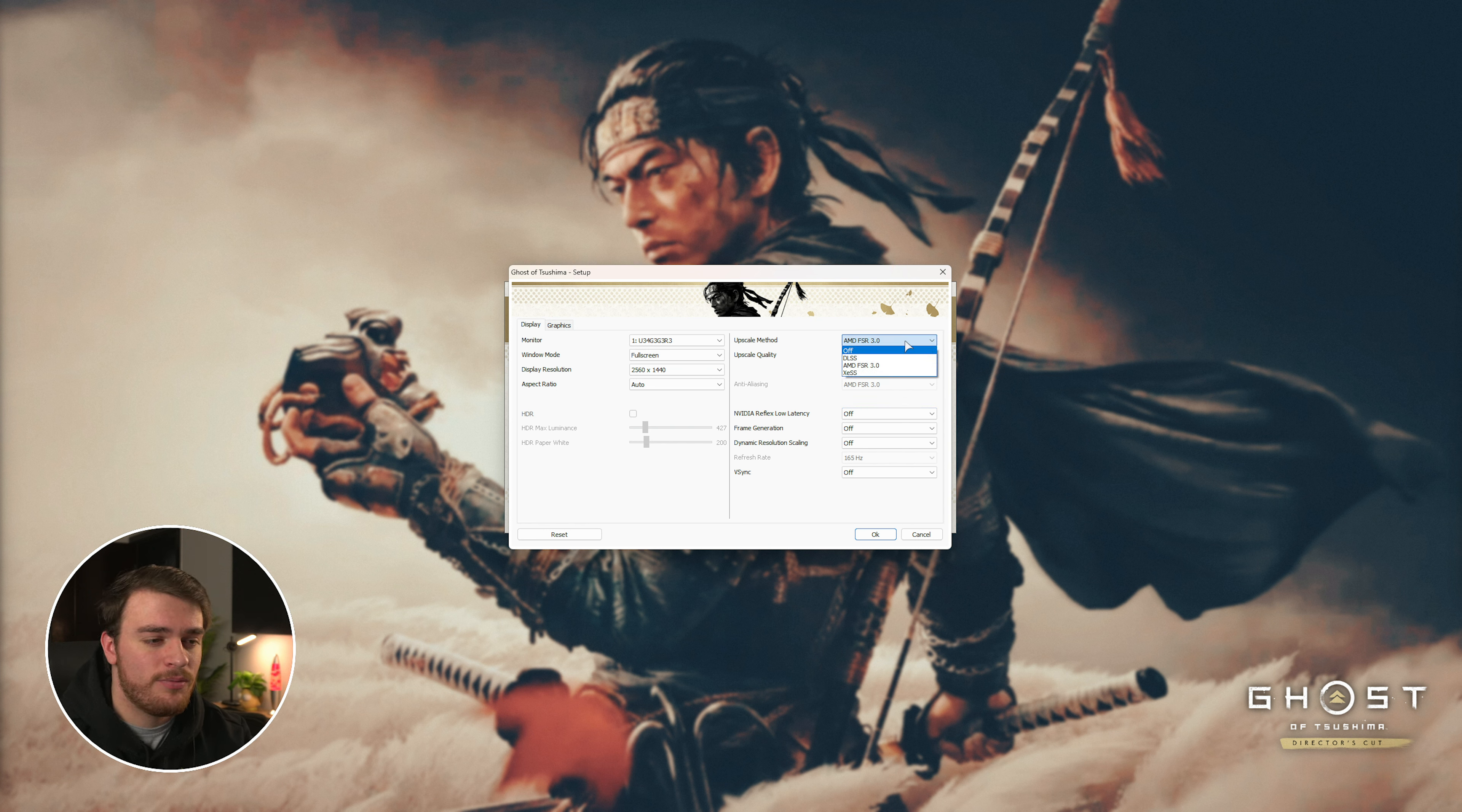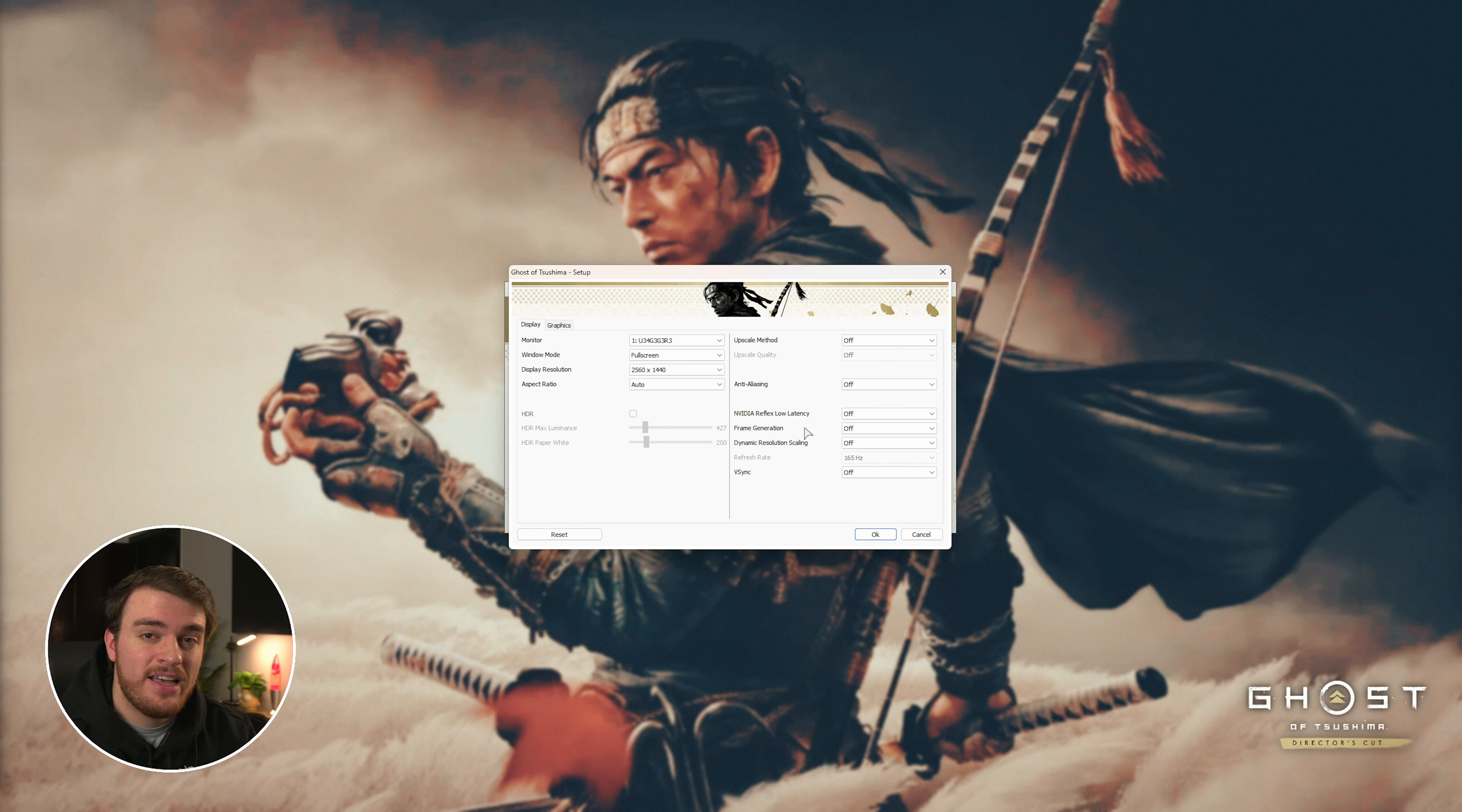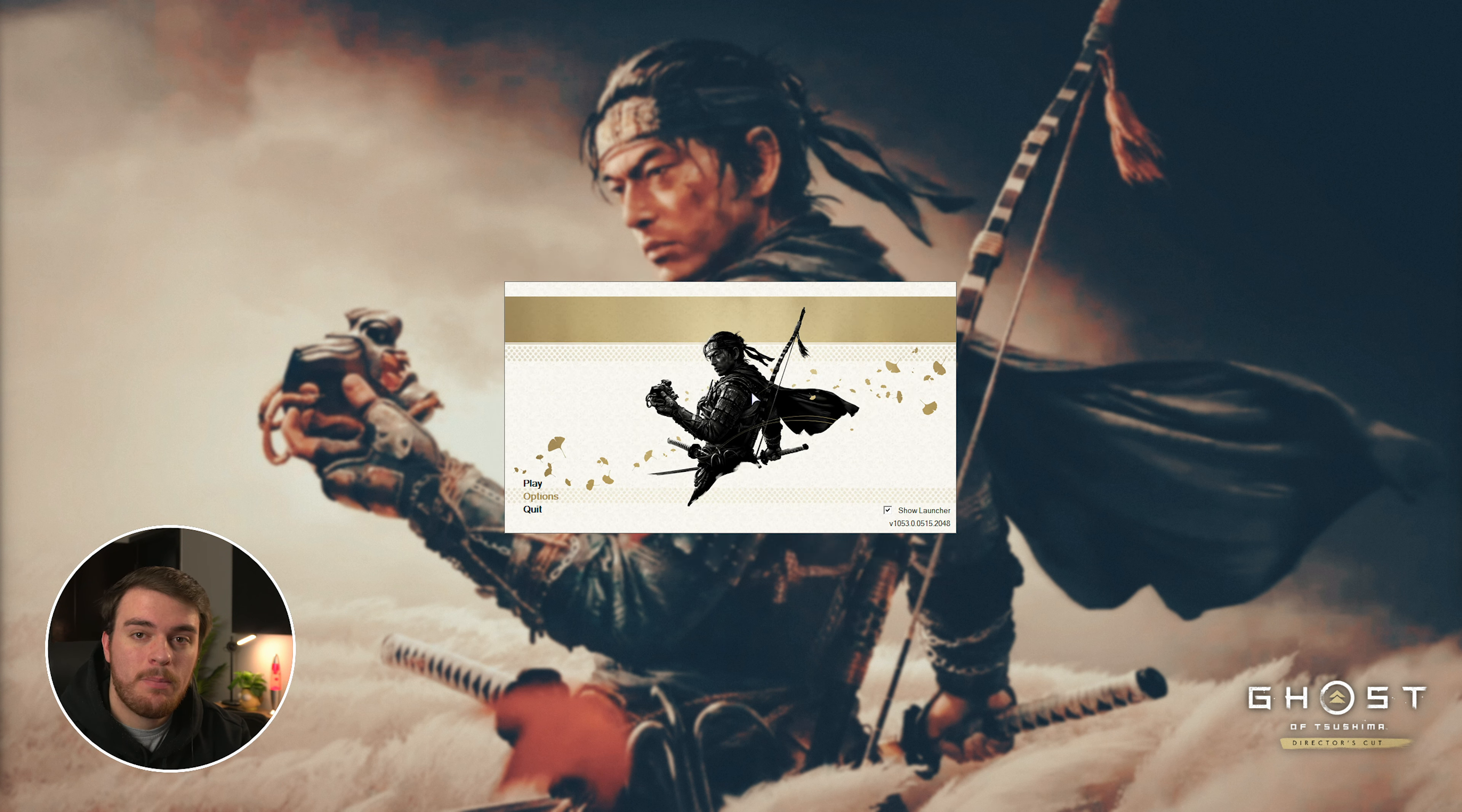This is probably going to solve whatever crash you're having on startup. As weird as it sounds, for some people, turning off upscaling and or frame generation is fixing the issue when it comes to launching your game.